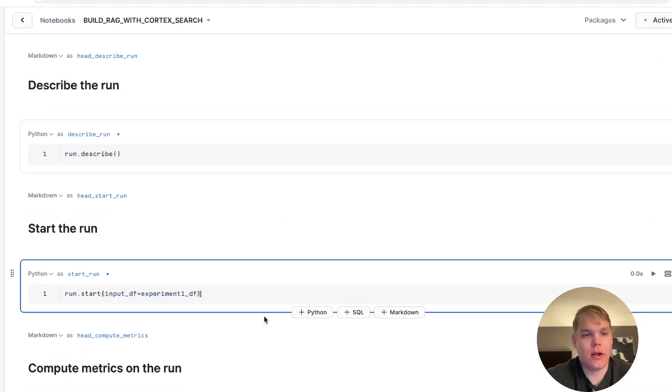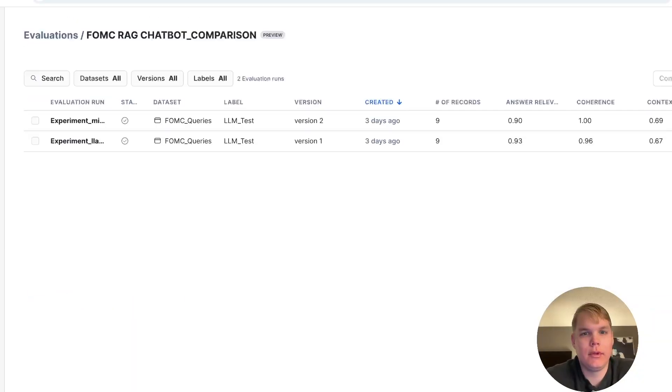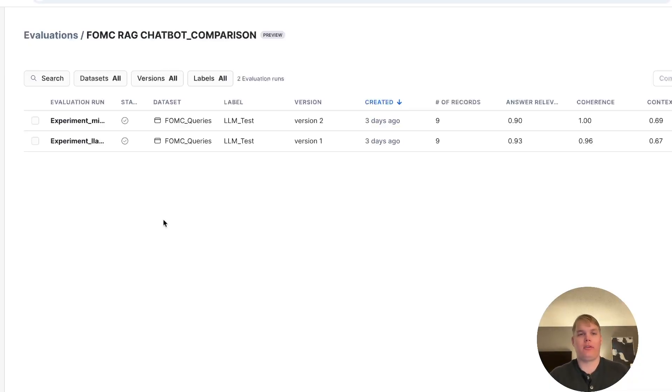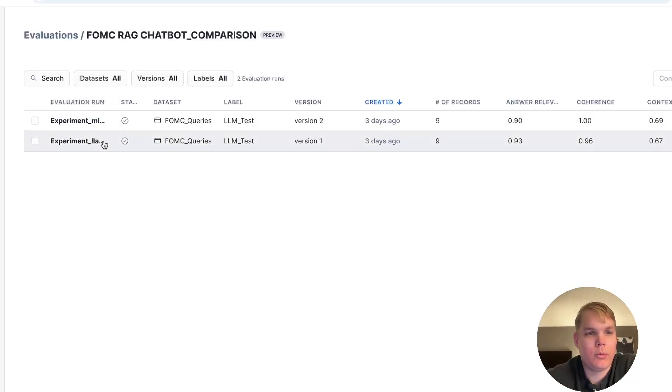Then, I'll start the run and compute the metrics. Because this takes some time, I'll jump over to an application that I've already run. So here, you see two different versions of my application, in this case using different LLMs, one using Mistral and one using Llama.